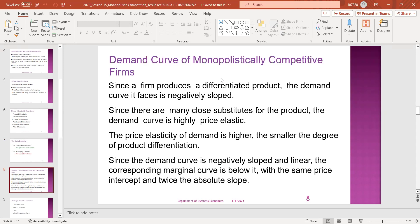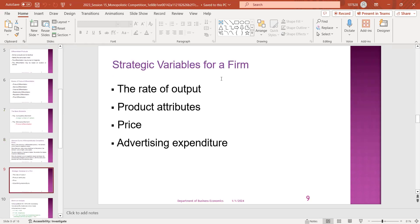The strategic variables of a firm include the rate of output, the product attributes, price, and other things like advertising.